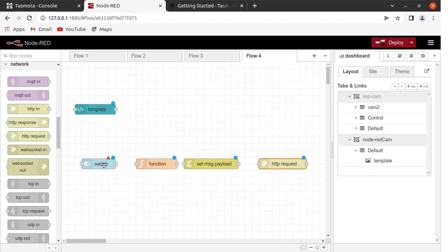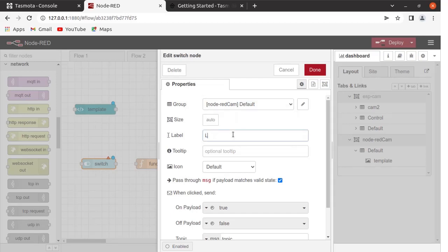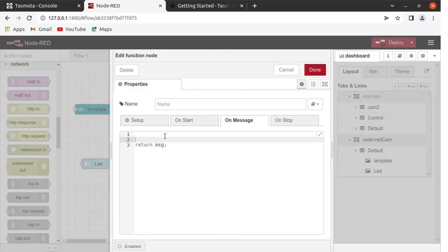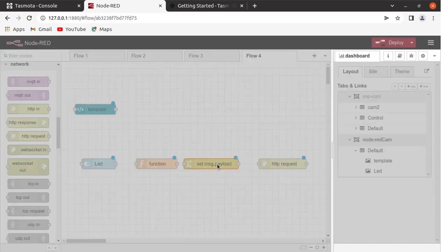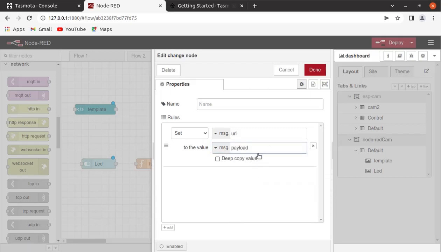We will configure the Switch node. Change the group to 'node-red-cam' and change the label to 'LED'. The tab is 'node-red' and the group is 'default'. Configuration for LED is done. In the Function node, add the code — this is the command to operate the LED and the message payload is provided by the LED switch. In the Change node, write your URL, set it as message, and write 'payload'.